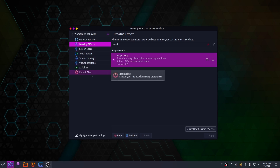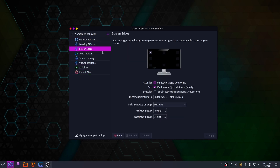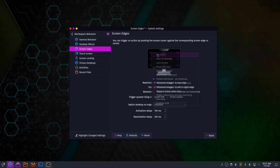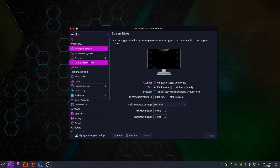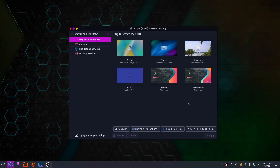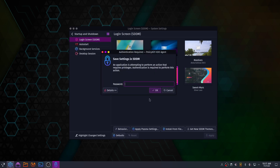Now click on Screen Edge and set the action of the top-left corner to No Action. You can also set the startup and shutdown theme to Sweet as well if you prefer.